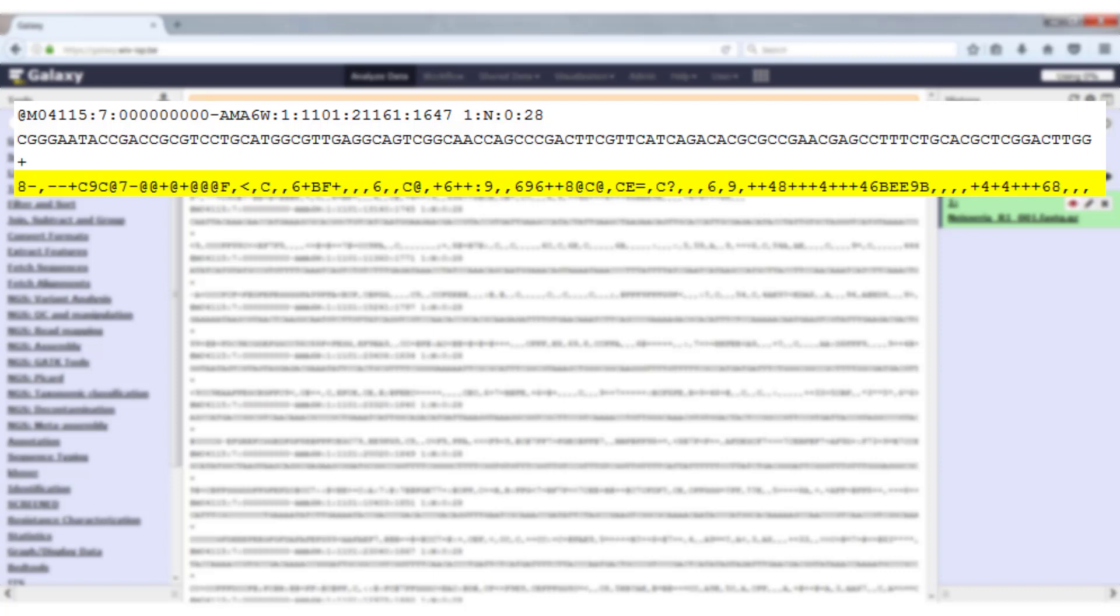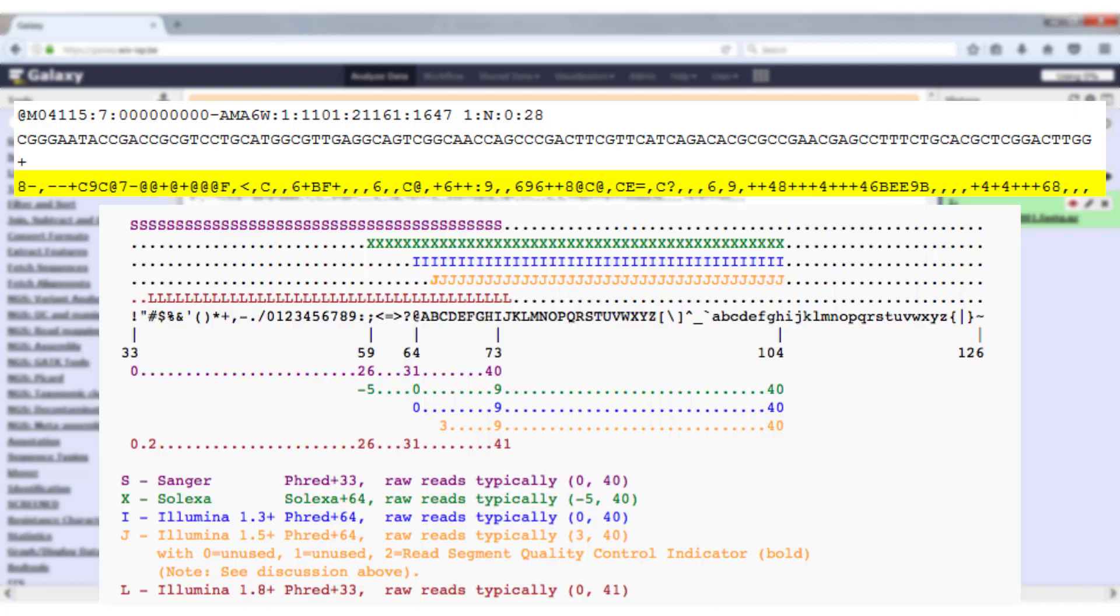To solve this problem, a conversion system was created that maps the numerical score to standard characters. In this table you can see how each Phred score is converted to a character.